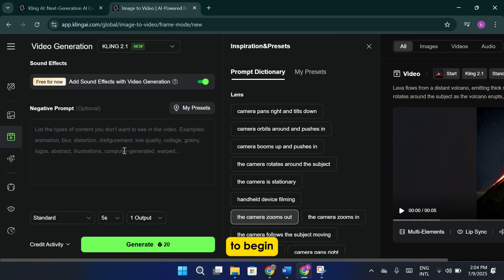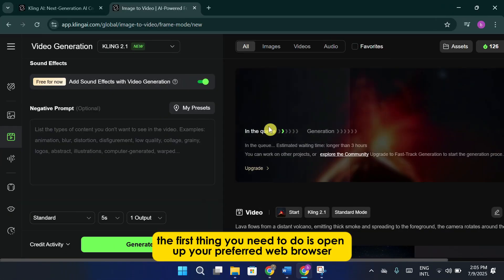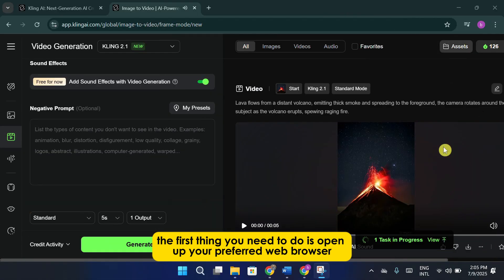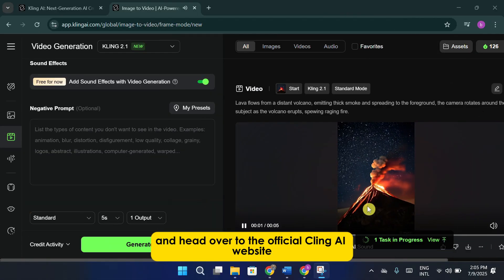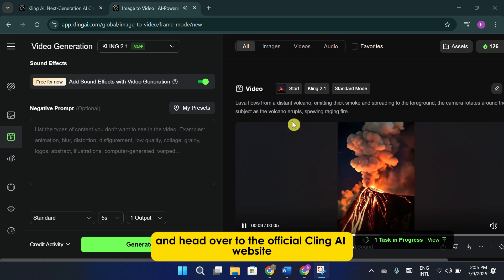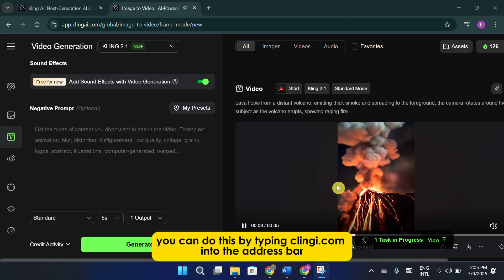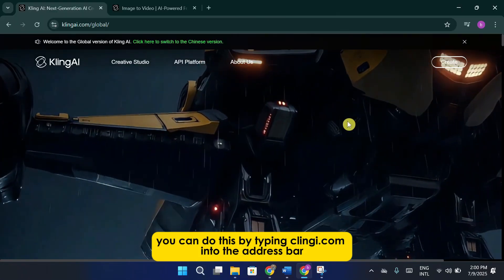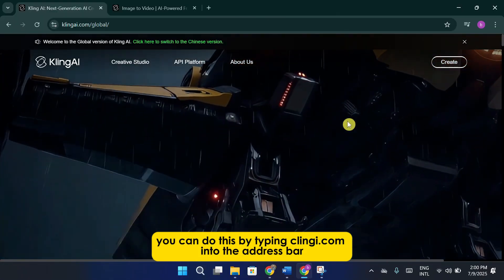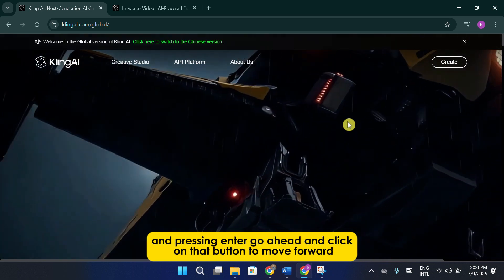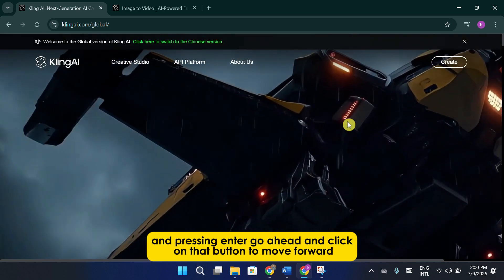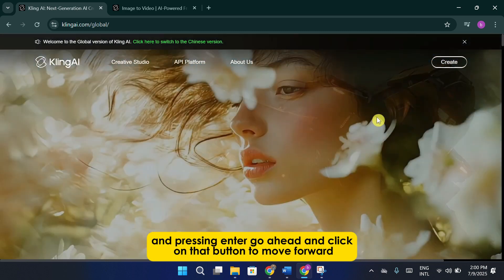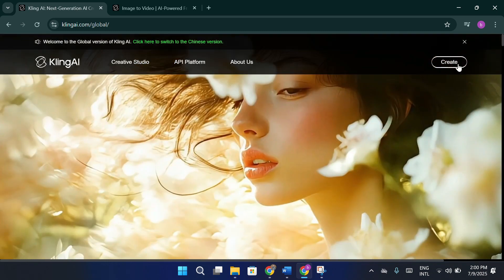To begin, the first thing you need to do is open up your preferred web browser and head over to the official Cling AI website. You can do this by typing clingai.com into the address bar and pressing enter. Go ahead and click on that button to move forward.